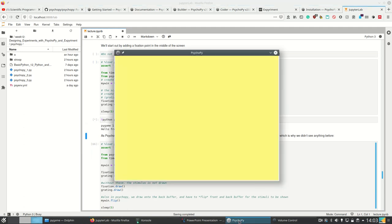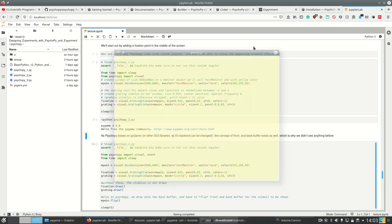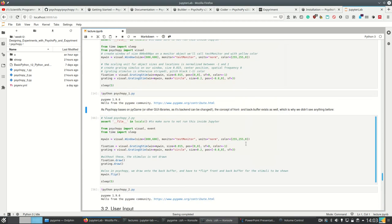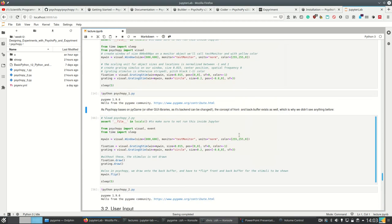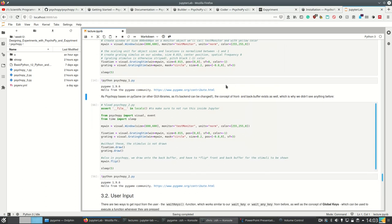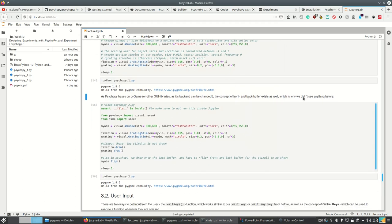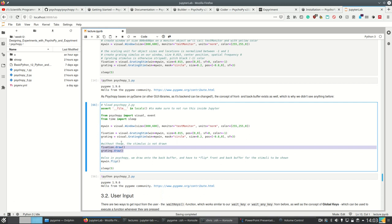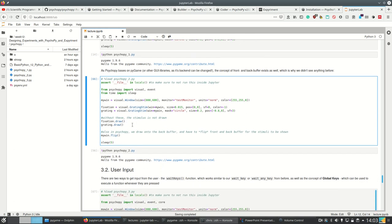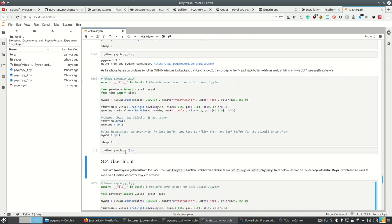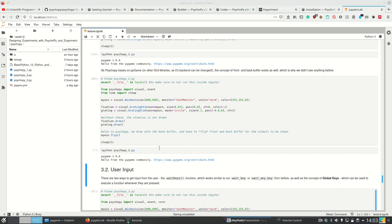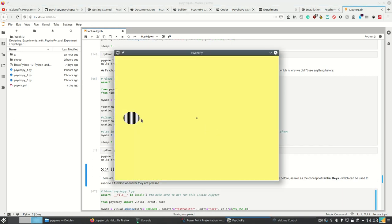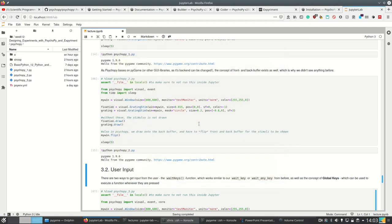So we see it also uses Pygame as its backend and we see nothing. Why do we see nothing? Well, PsychoPy bases, at least on my machine, on Pygame. So the concept of front and back buffers exists as well and we have to switch the buffers. So we have to call mywin.flip and also we have to actually draw the stimuli which we create. So once we do this, we see this here is the big grating stimulus and this is the small one which we had.